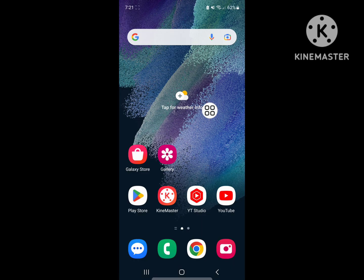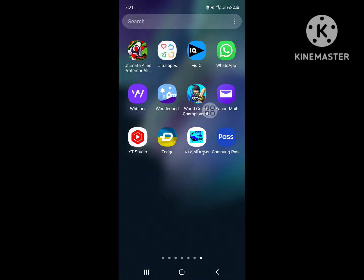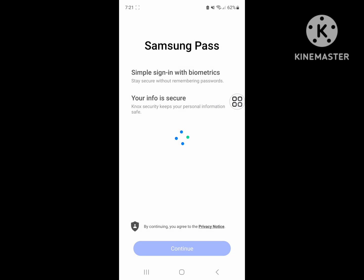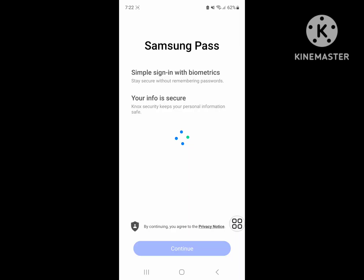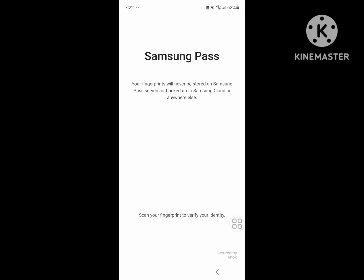After you restart your phone, open Samsung Pass app. Click on continue, enter your Samsung account password. Now click on OK. Now scan your fingerprint.